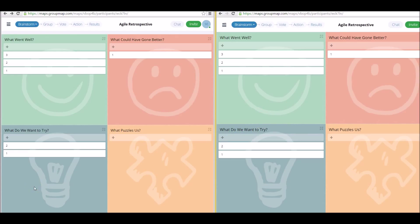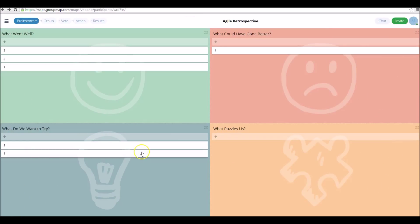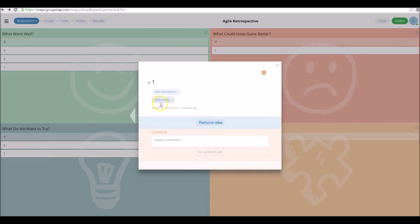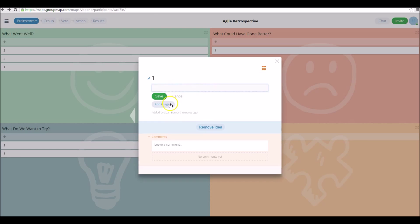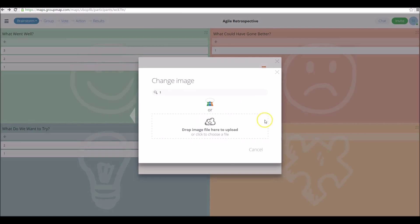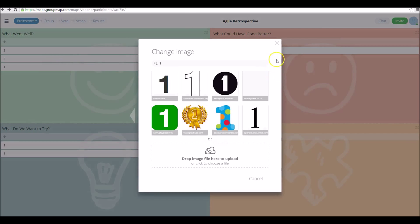Participants can easily join the map and add their own thoughts. Also, if you chose the collaborative brainstorm style, participants can actually click on each other's ideas, leave comments, add a description, and even add an image if that's what they want to do.